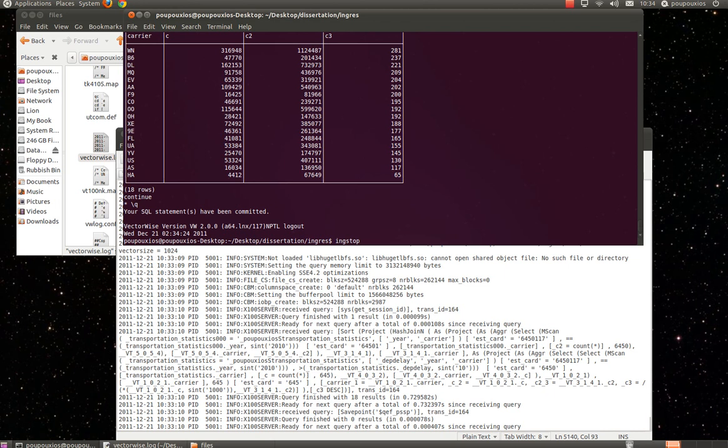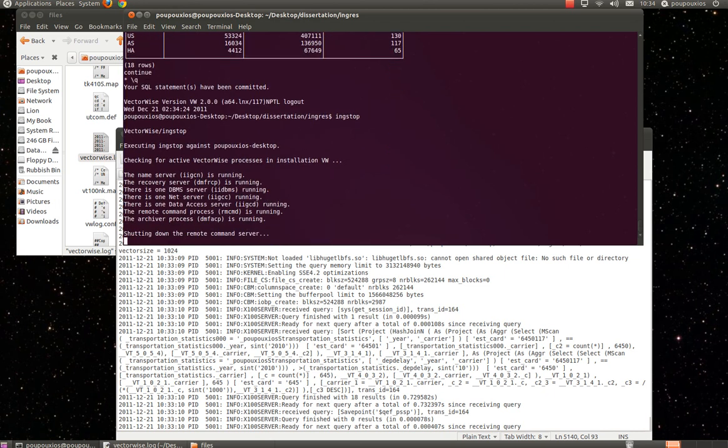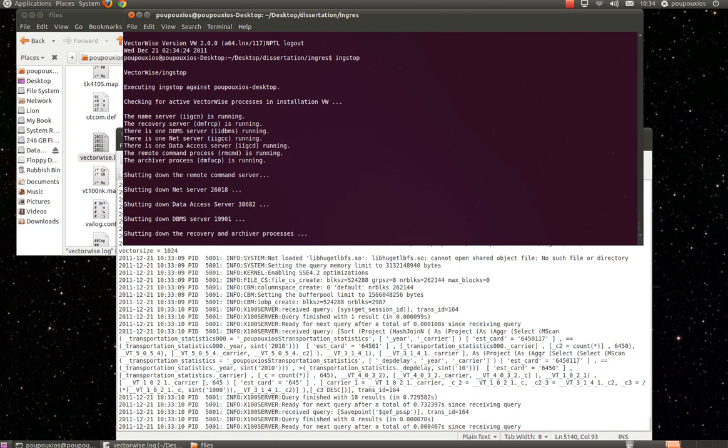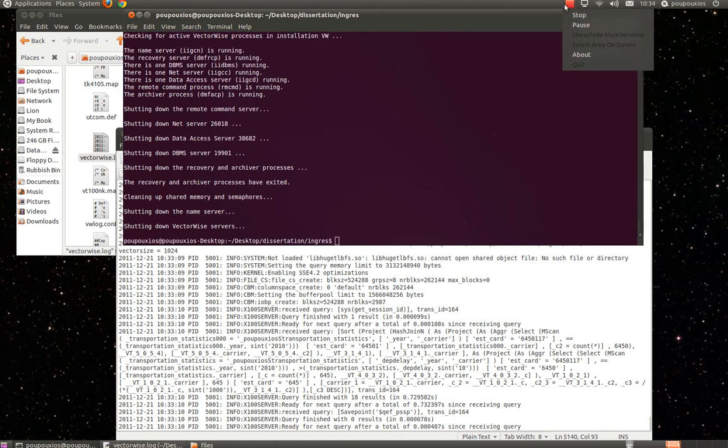Now, in order to stop all the servers that are related to Ingress VectorWise, we just type the command INGTSTOP. We press ENTER. And we can see in our screen that Ingress VectorWise is killing all the servers and instances that are related to the database.